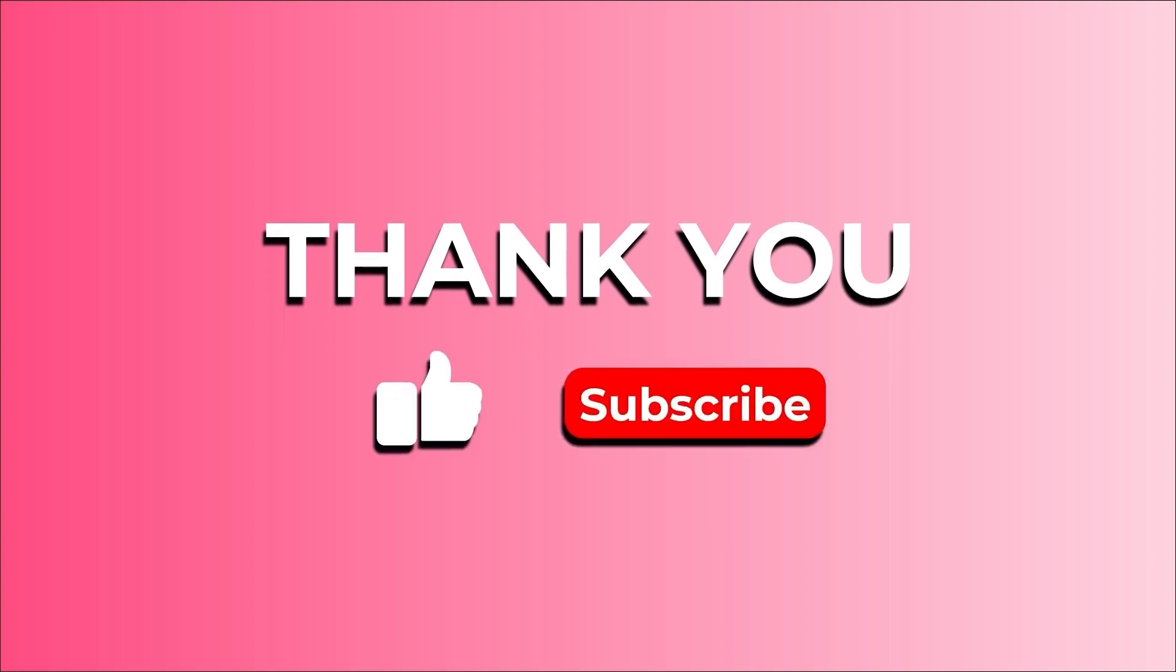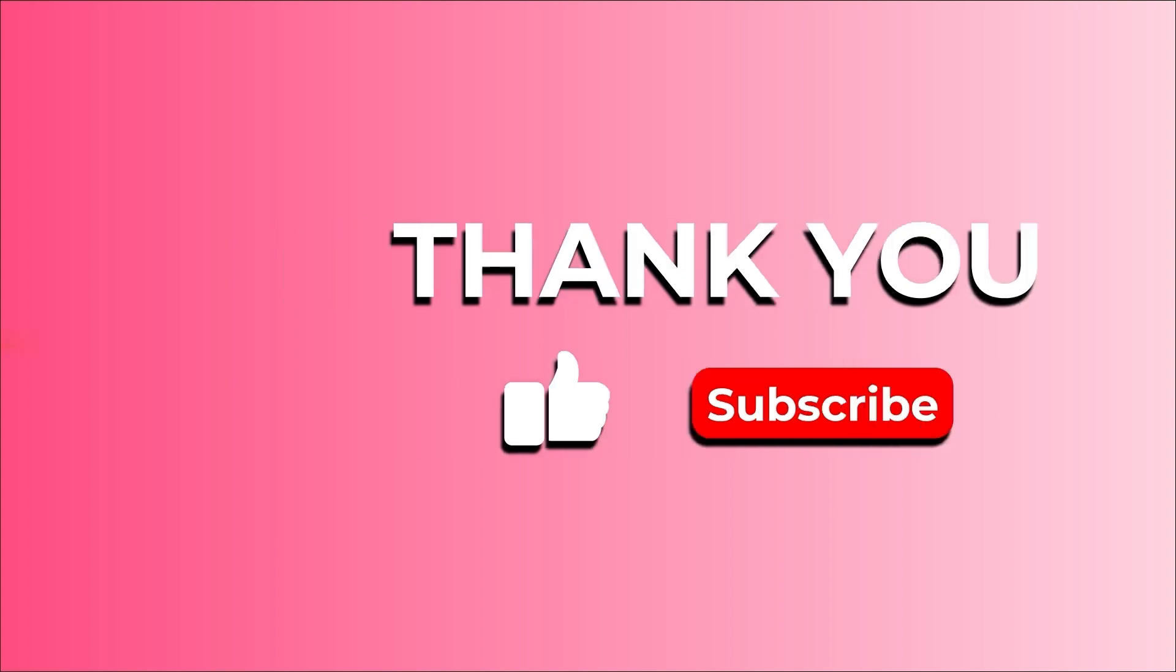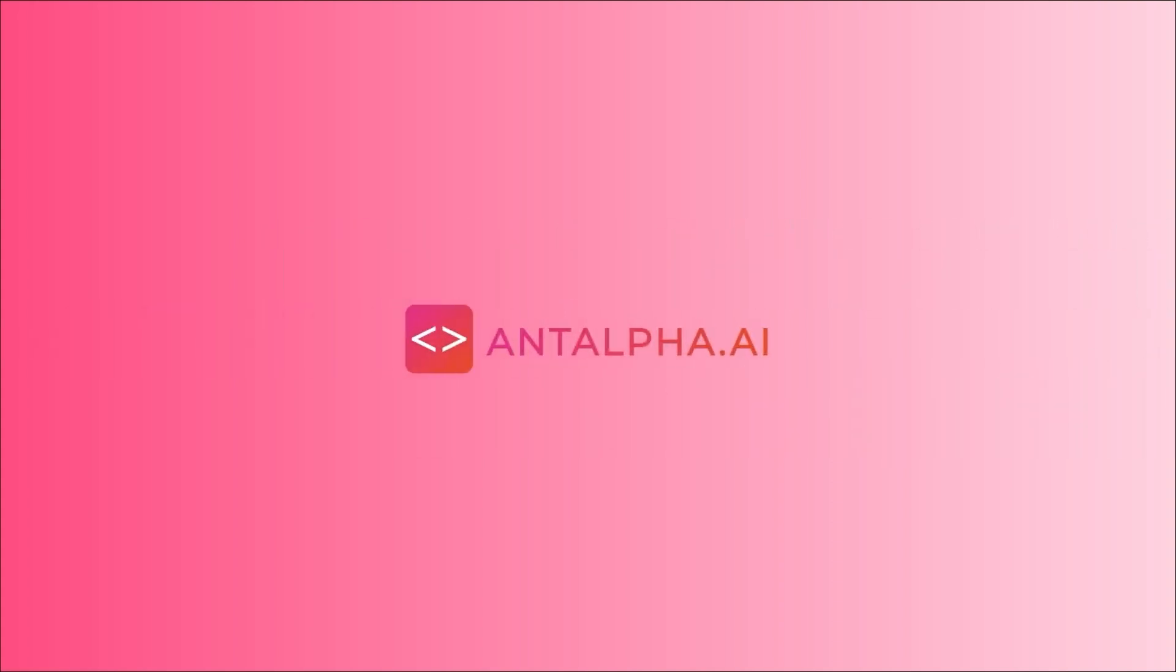Thank you for watching until the end of this video, and if you like it, please like the video and subscribe for more videos like this. Bye!